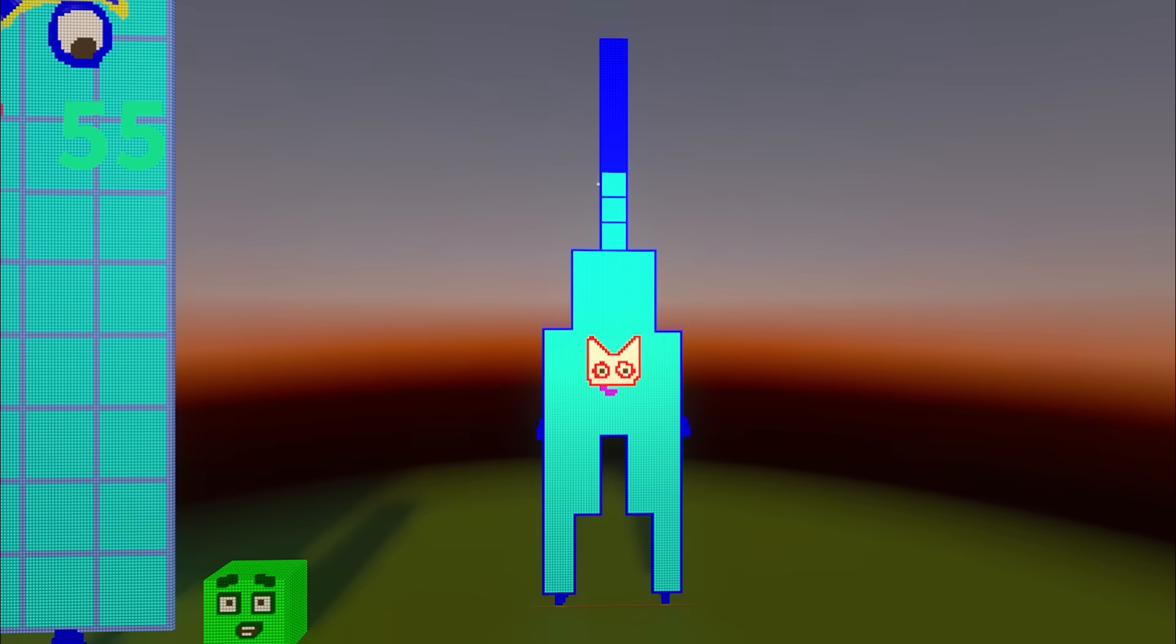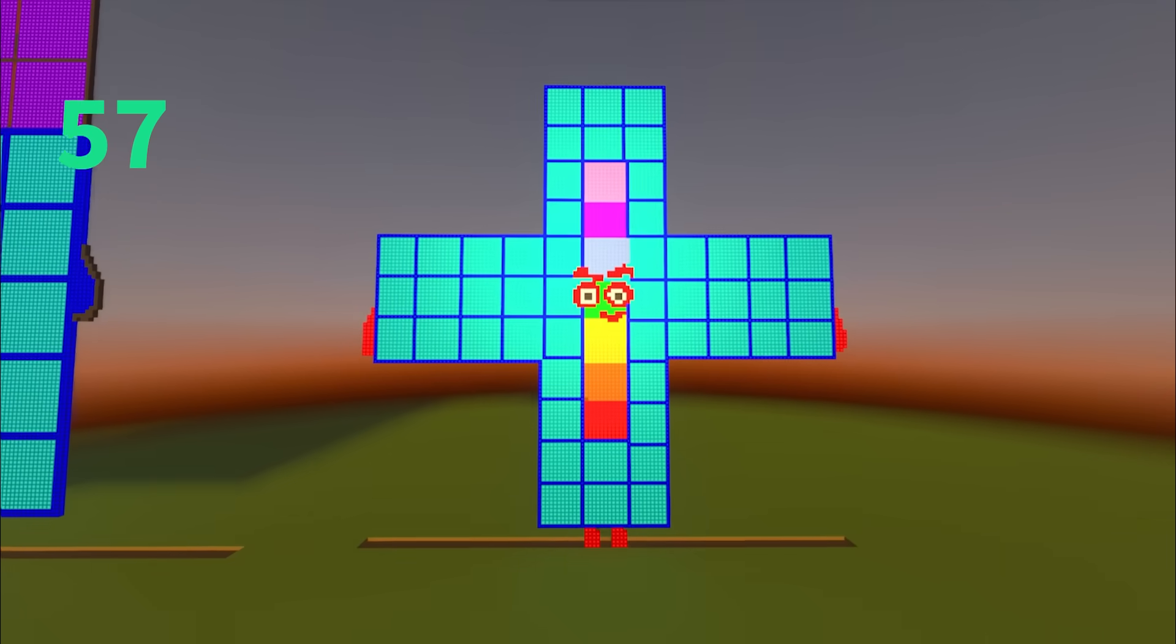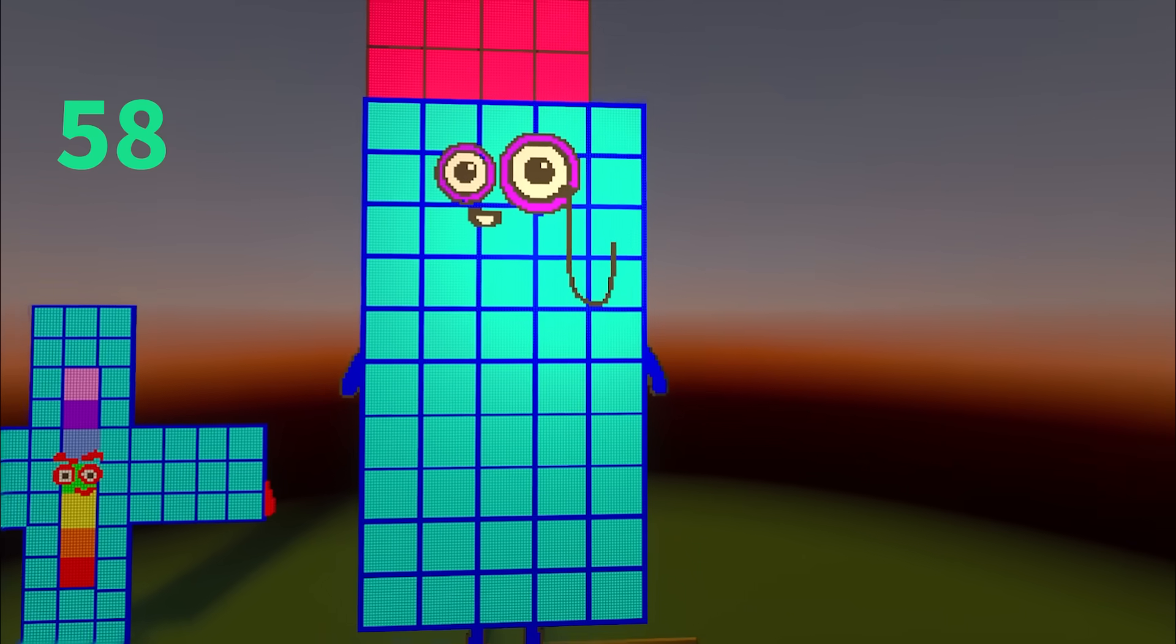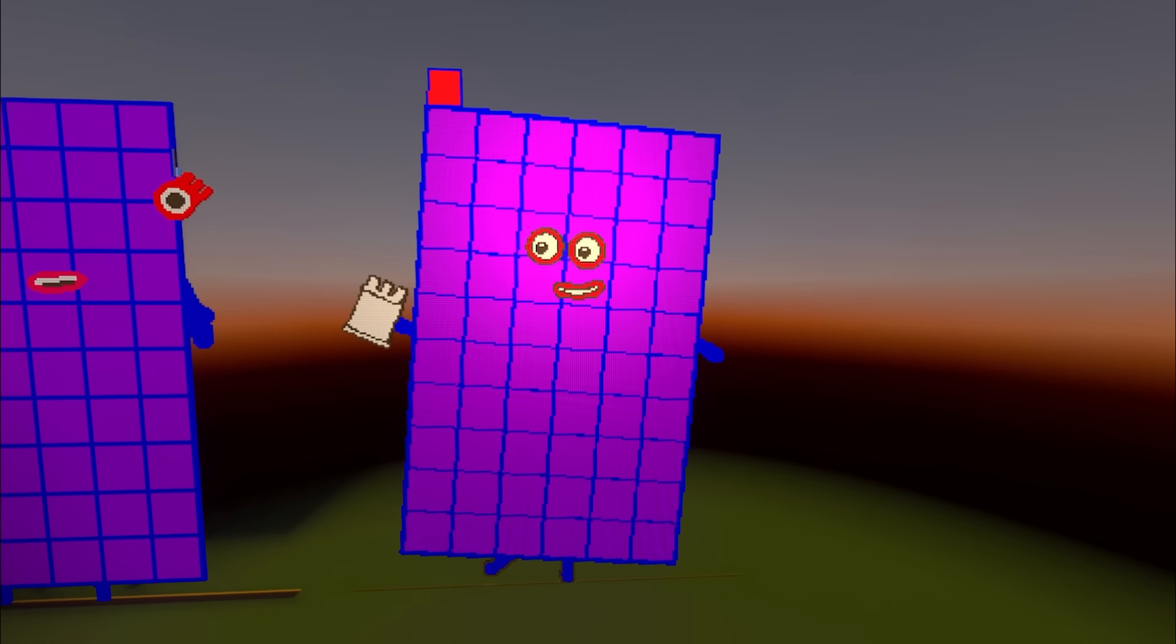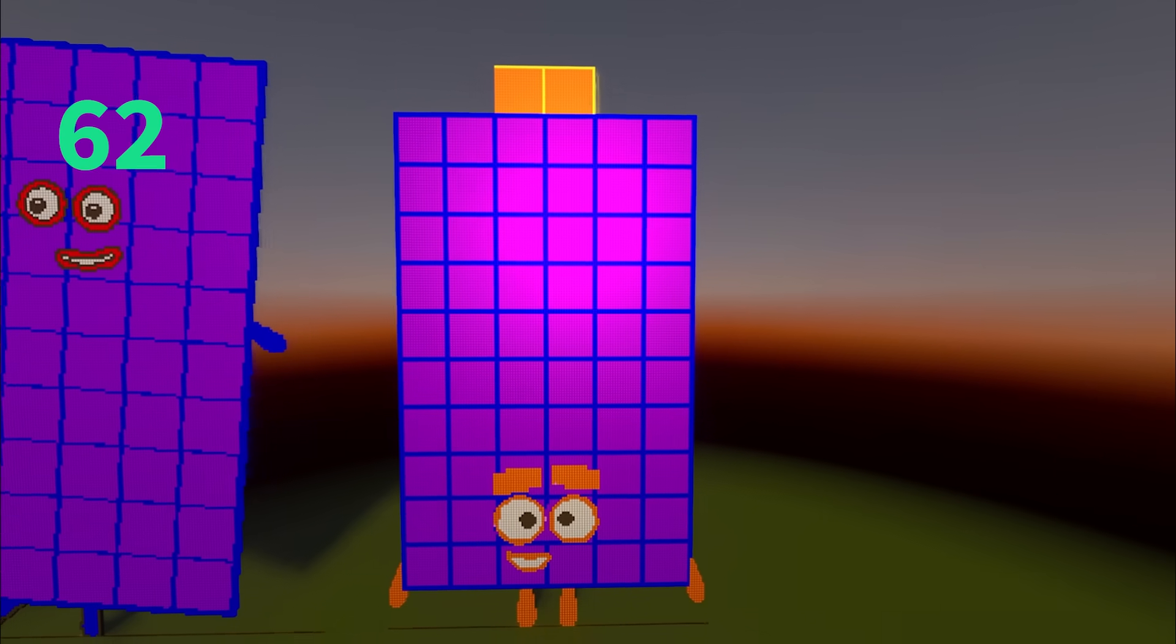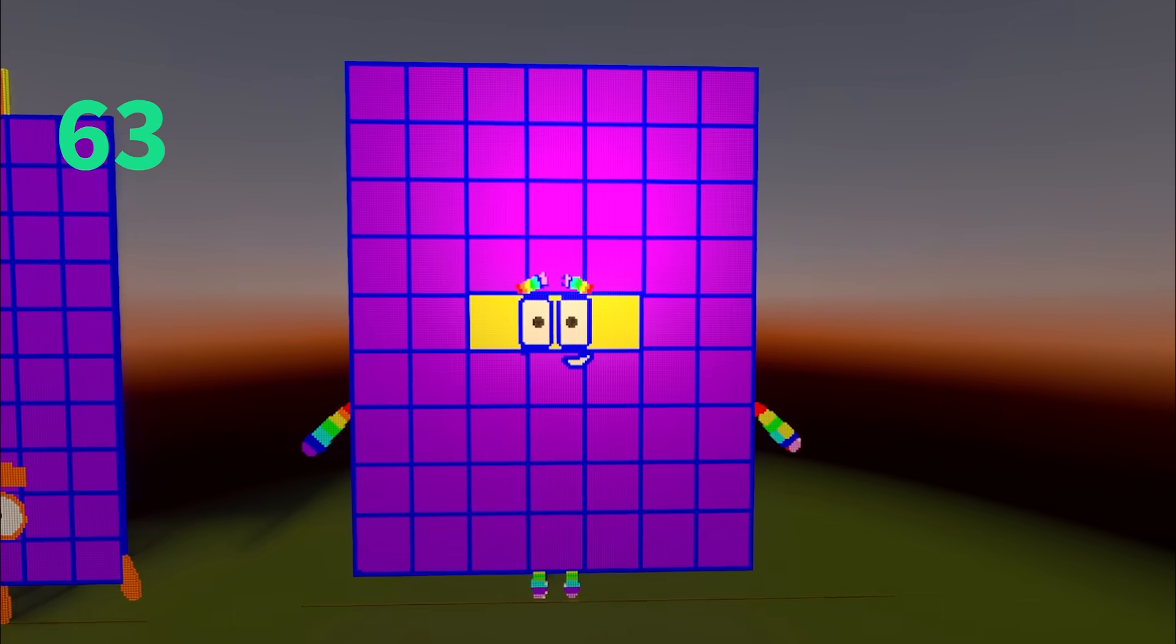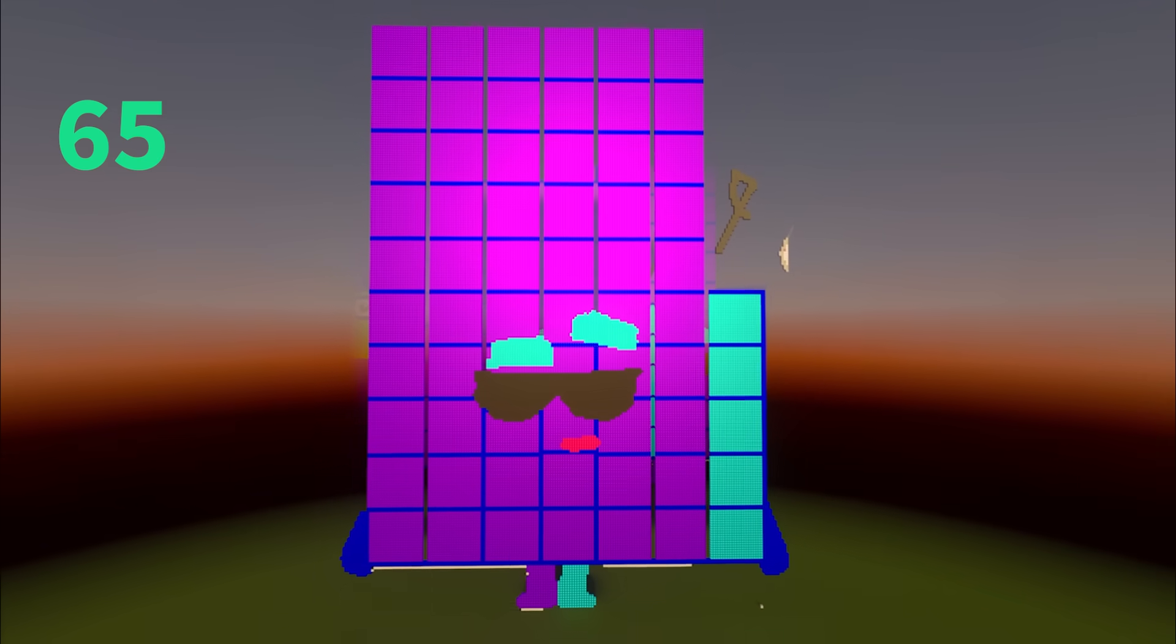55, 56, 57, 58, 59, 60, 61, 62, 63, 64, 65.